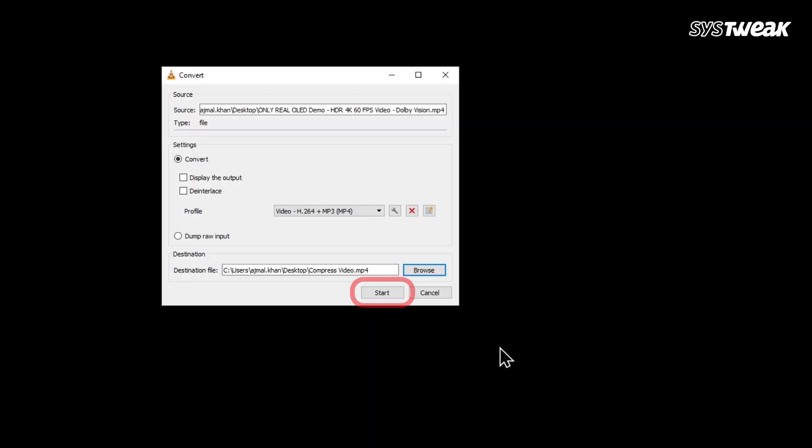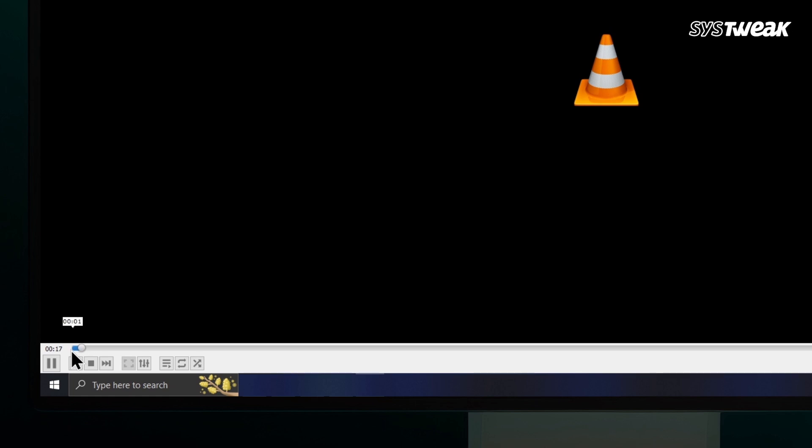Click this Start button. You'll see a progress bar at the bottom. Wait for the conversion to finish. And that's it. The video is now compressed.